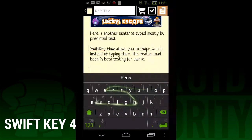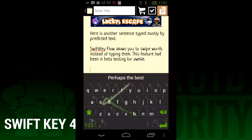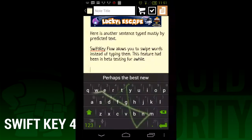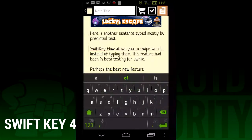The funnest new feature is the ability to use SwiftKey Flow to swipe full sentences in one go. How this works is you swipe the first word, swipe down to the space bar, swipe the second word, then back down to the space bar — wash, rinse, and repeat until you have a full sentence.